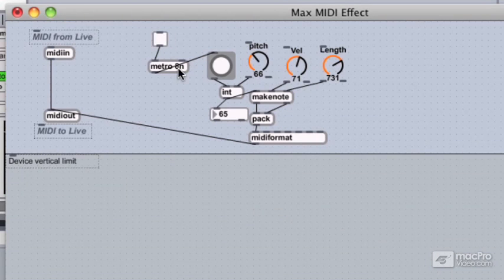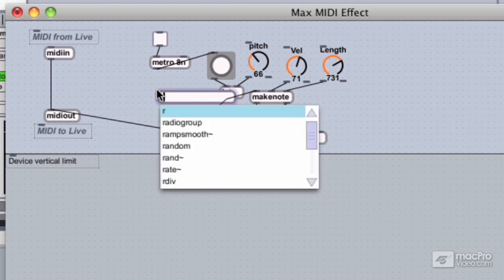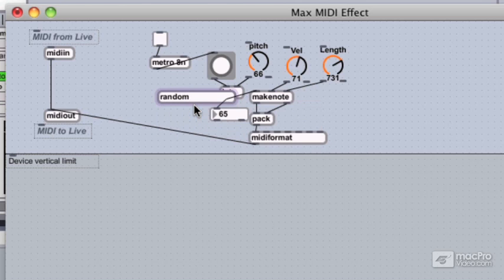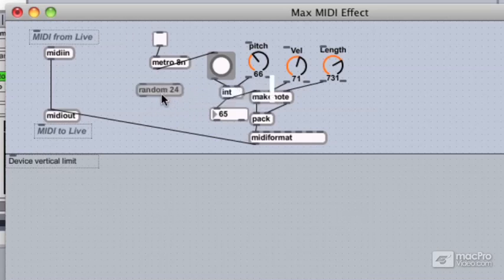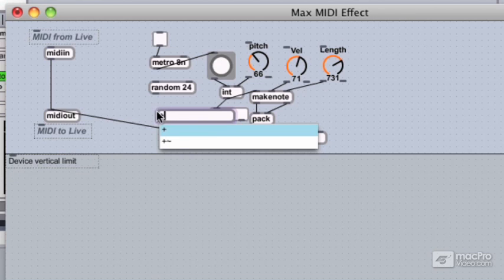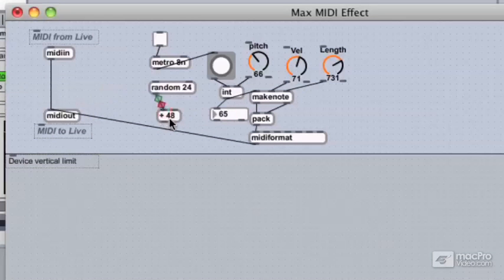Let's add a random object, which we looked at earlier. The random object will generate a random number output in the range that we give it. We'll give it a 24 argument, so it's going to be about two octaves of pitches. Then we'll add a math object to get this in the range we want — we'll say plus 48 and connect the output of random to plus 48.